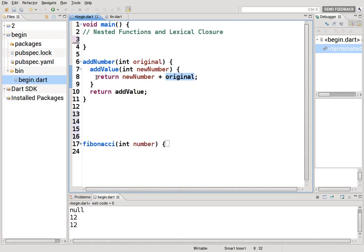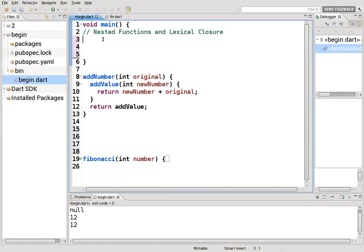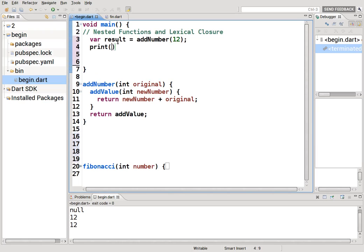Where are we returning it? You can only return it to right here — you return addValue to the outer function, and therefore you can actually call that. So let's say var result equals addNumber(12). And now let's print result and see what it gives us.